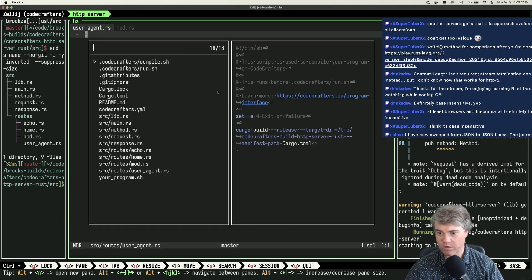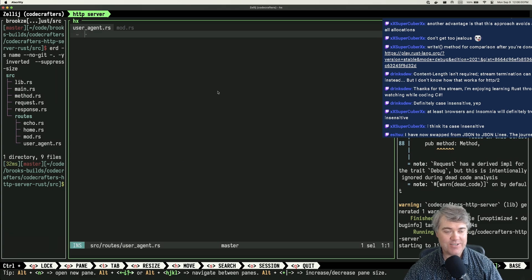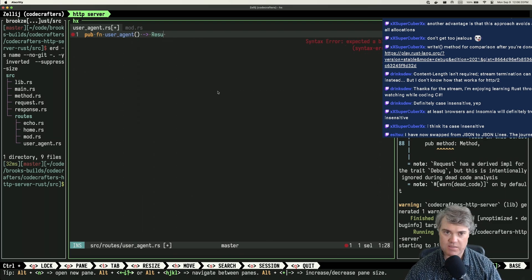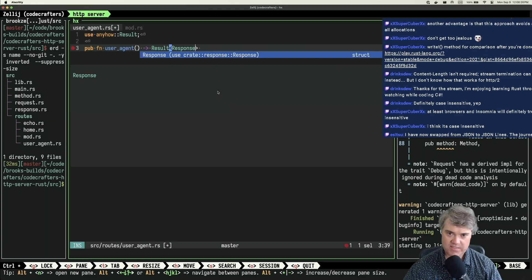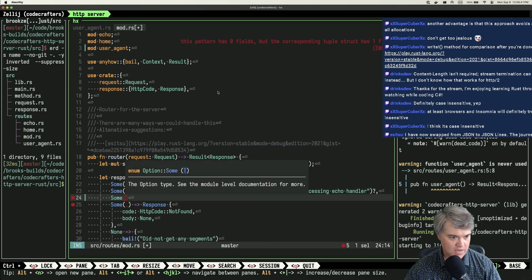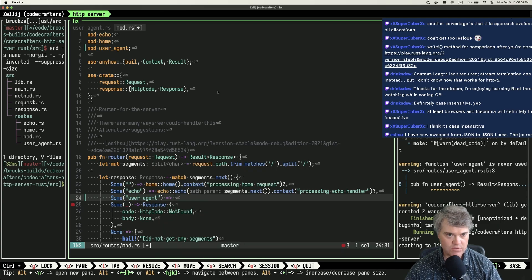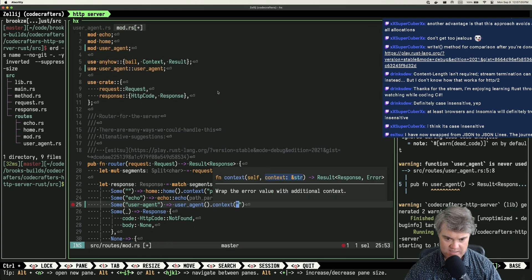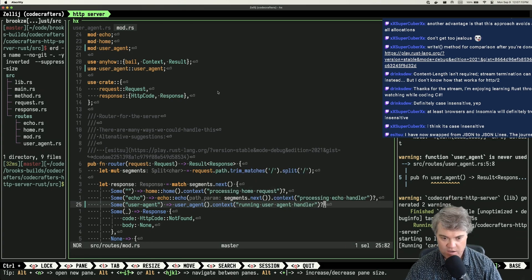Let's see if everything just works the way we expect, which will be really nice. We have a pub function user_agent. We need the headers. Let's do a result — this is going to be a response. We want to go to user_agent, that's going to be the context running the user_agent handler.